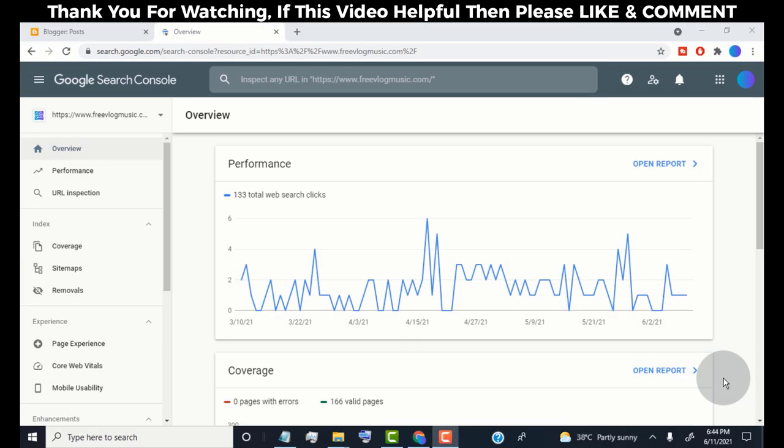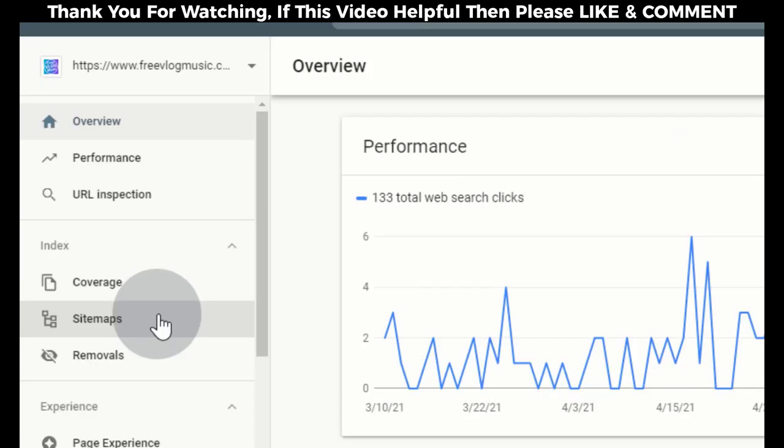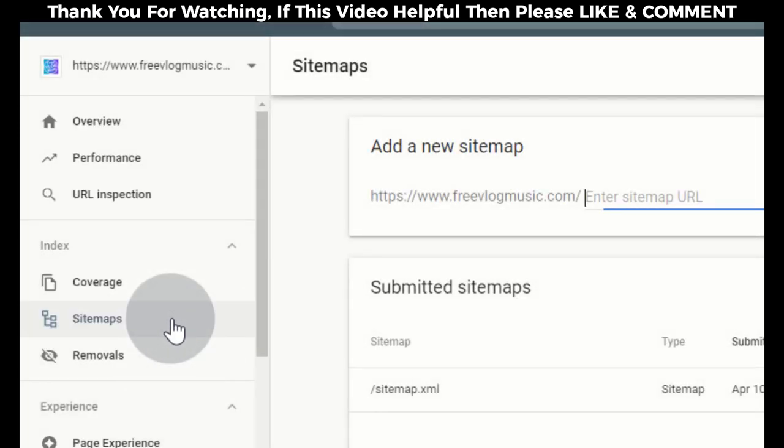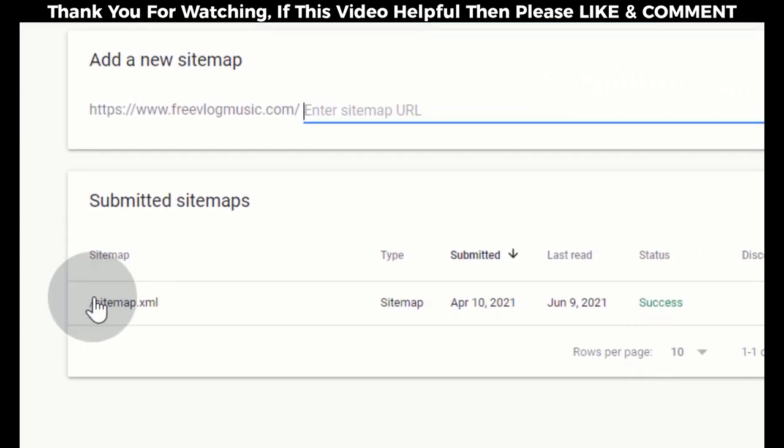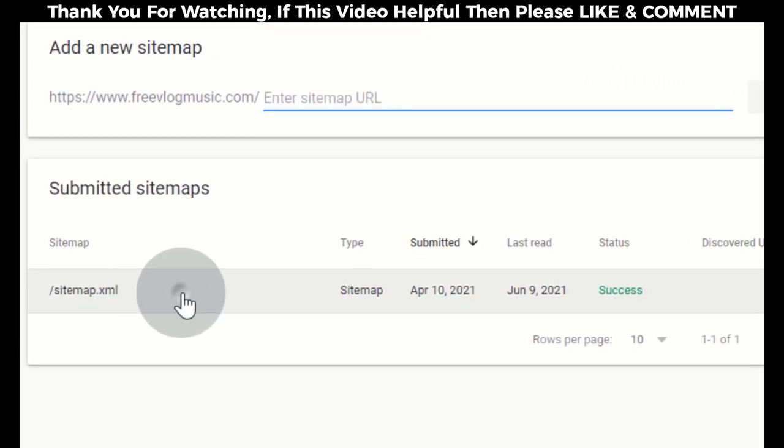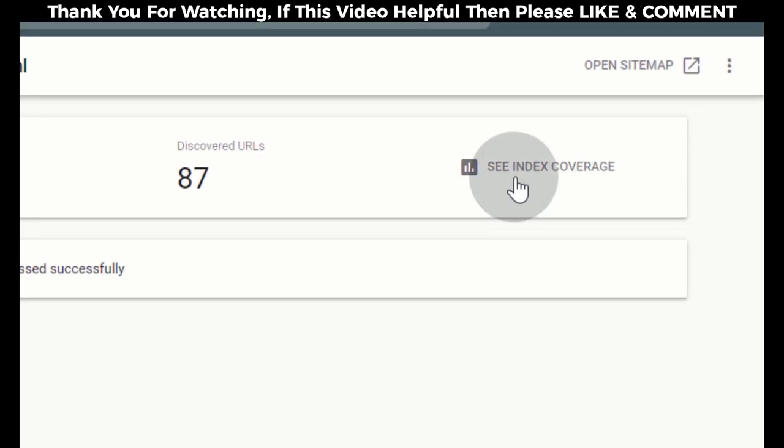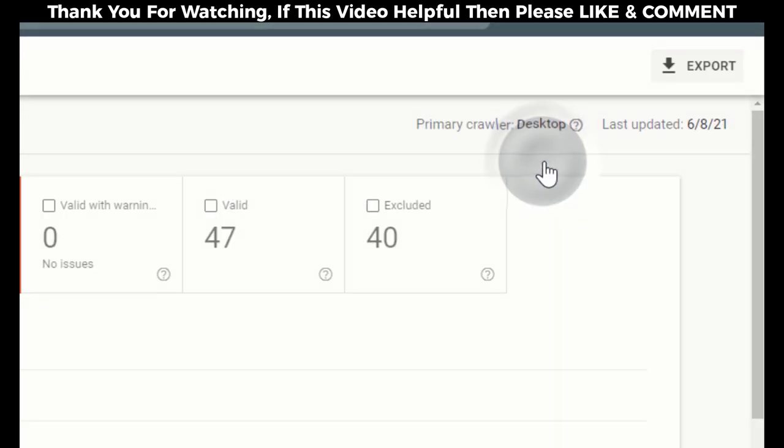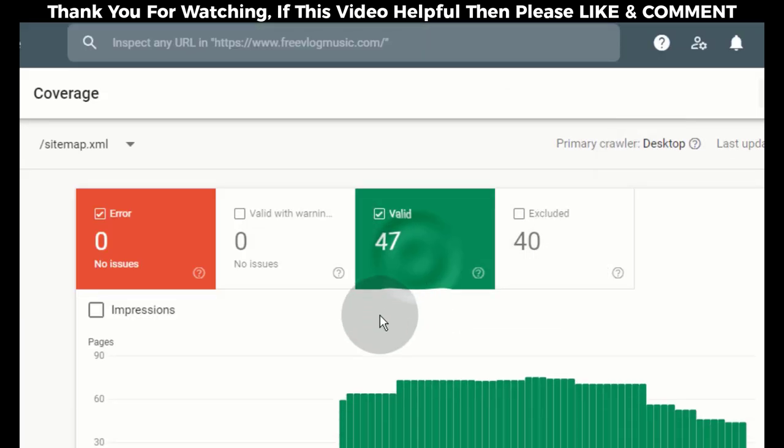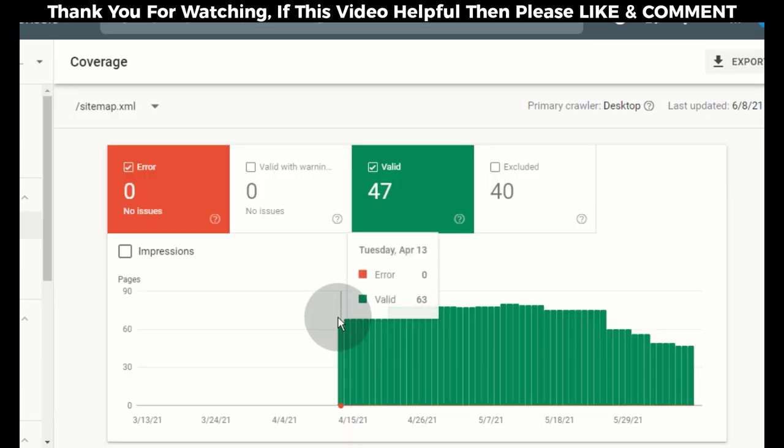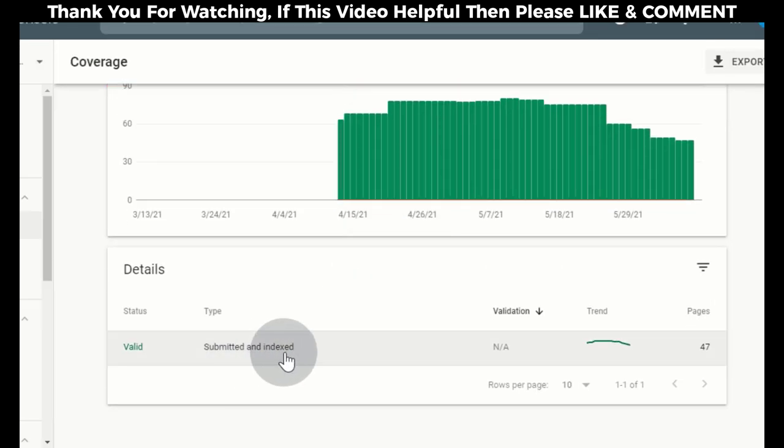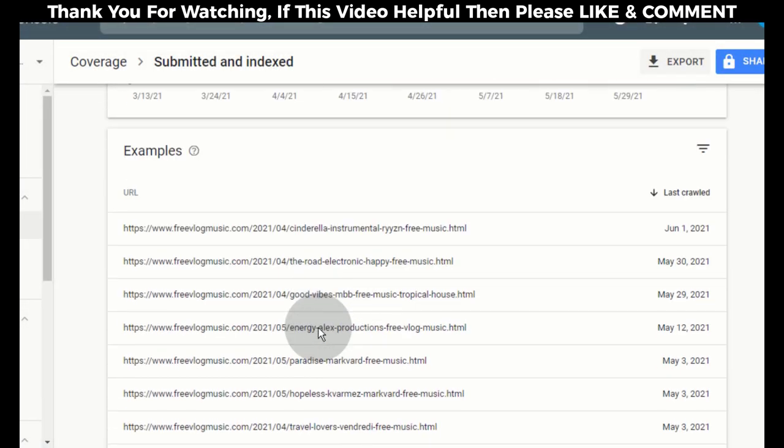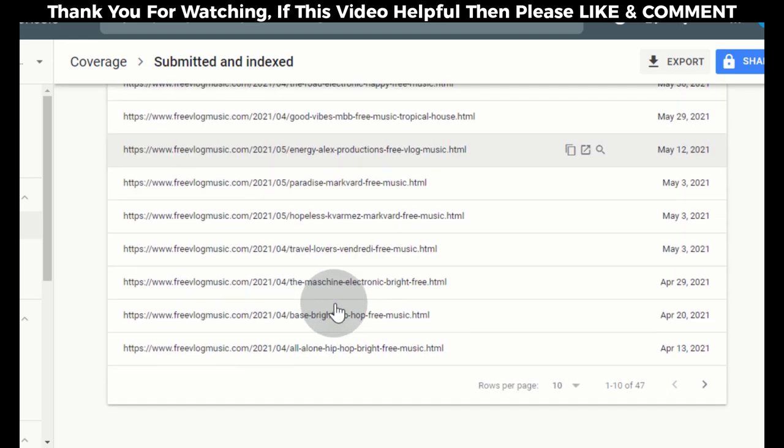Now first we need to check how many post links are indexed in Google search. For that simply click on Sitemaps, click on the sitemap, click on See Index Coverage, click on Valid, simply click on Submitted and Indexed. Here you can see which posts are indexed currently.